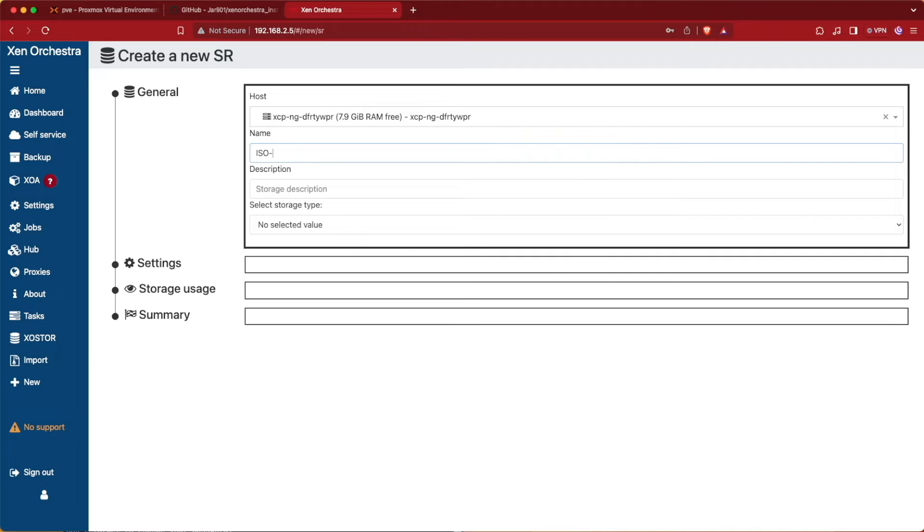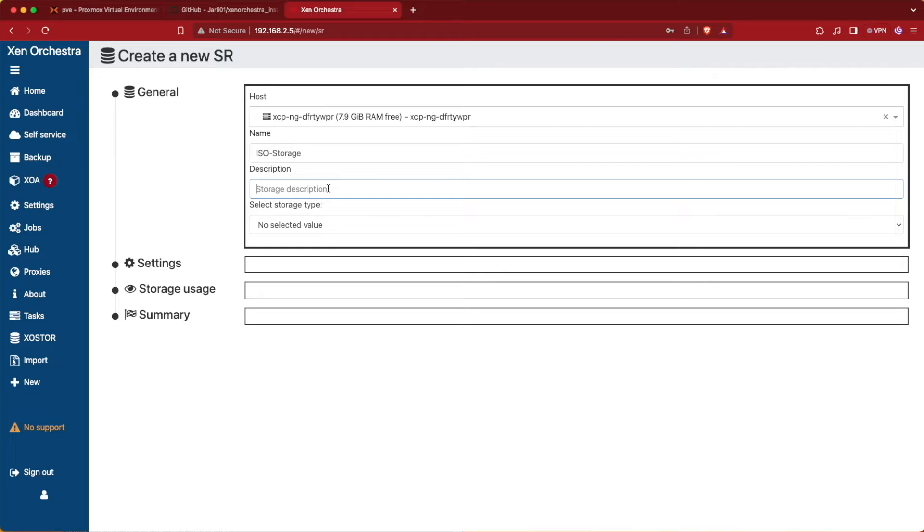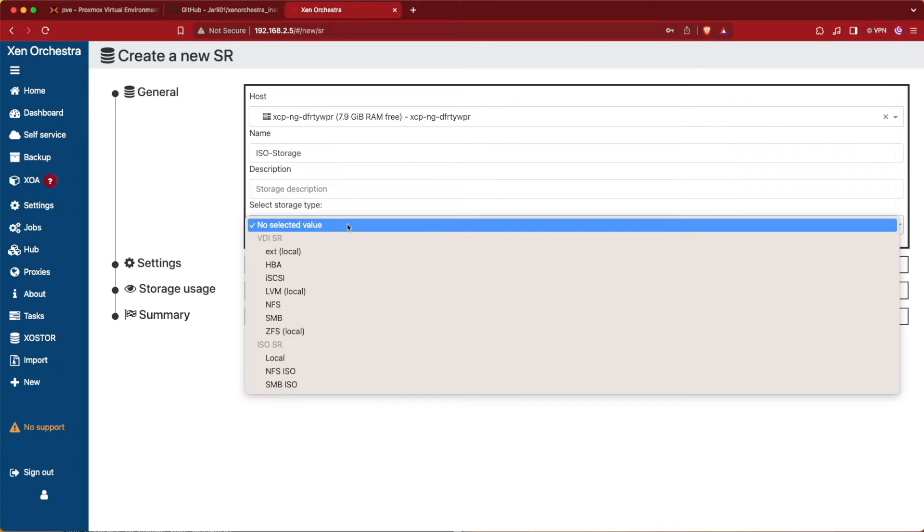unlike Proxmox for ISOs and other things like that. So we're going to be bringing in this storage from an external source. In my case it's going to be a NAS server with SMB.